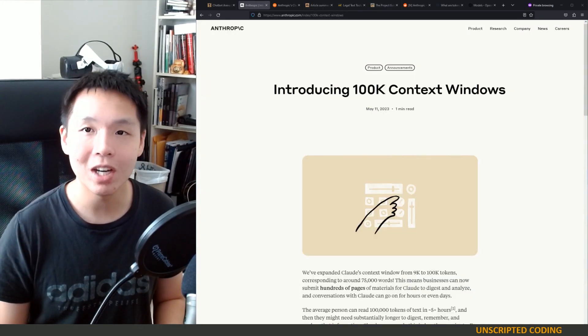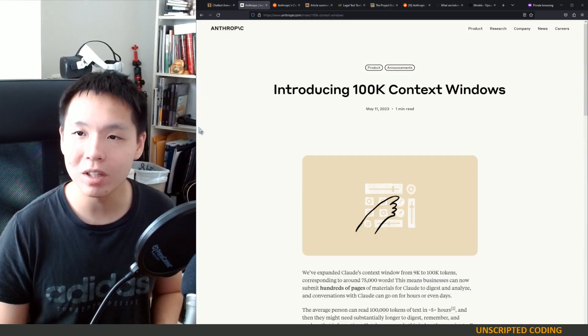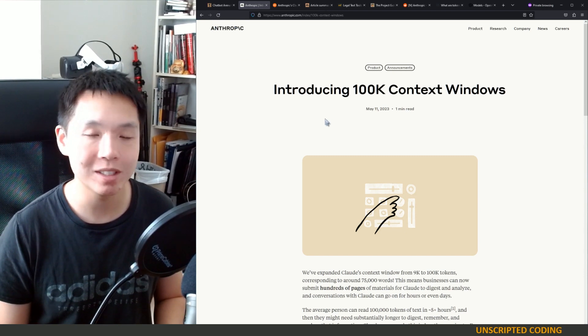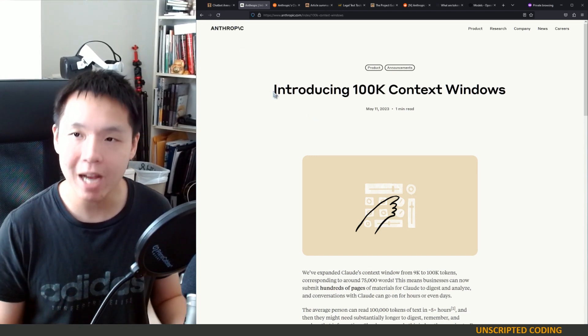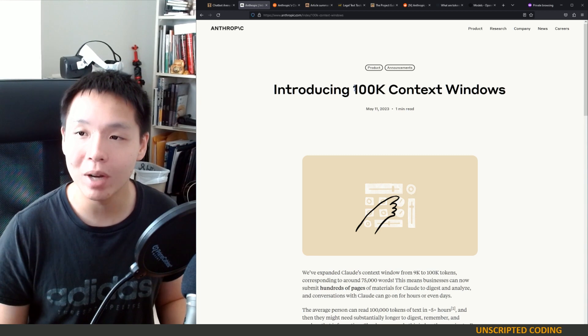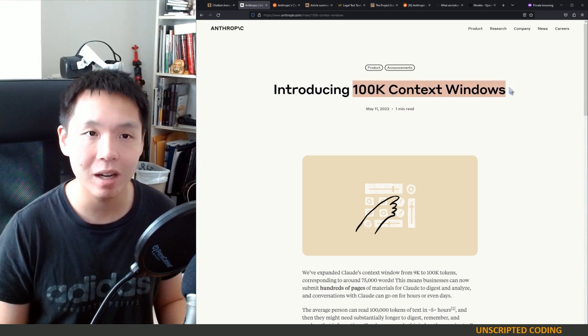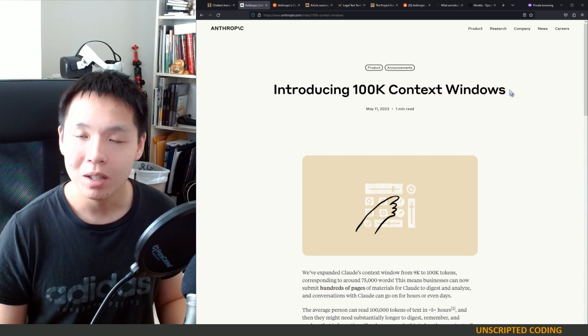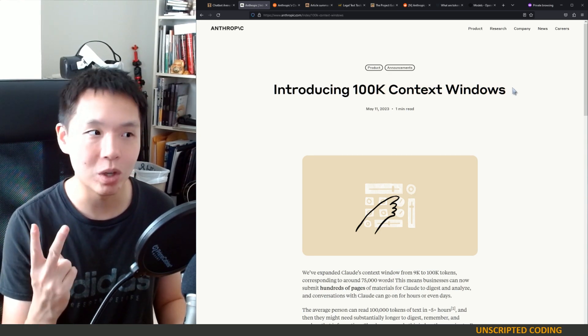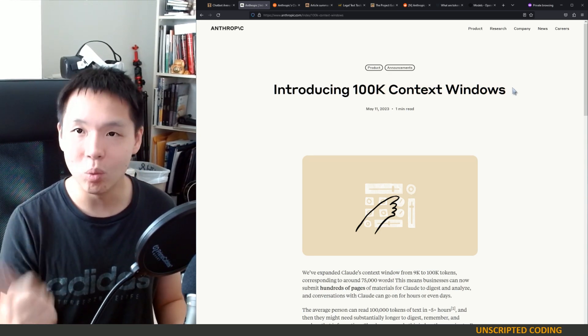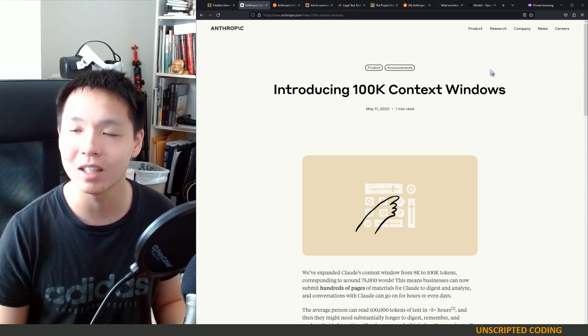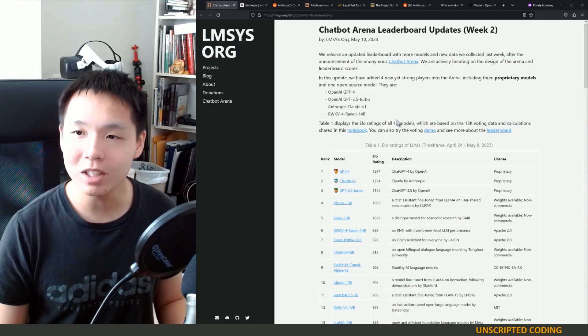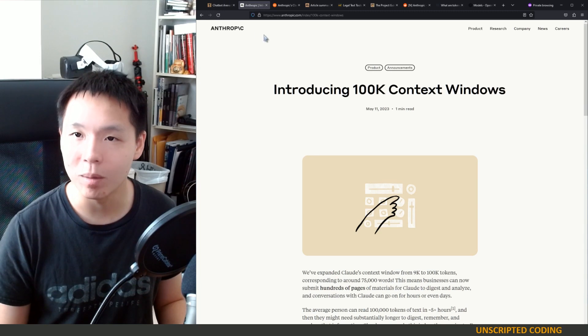Welcome to Unscripted Coding. Today, we're going to talk about Anthropic, which is a competitor to OpenAI and their massive news that their AI is able to support 100K context windows. You're probably thinking two different questions right now. One, what is Claude? And two, what is 100K context windows? Let's talk about Claude and Anthropic first.